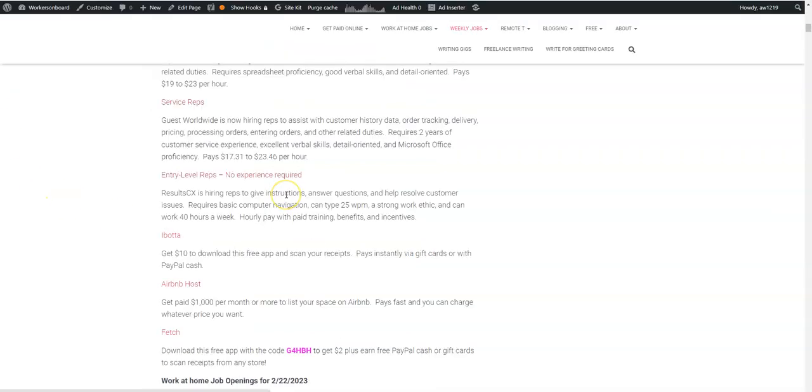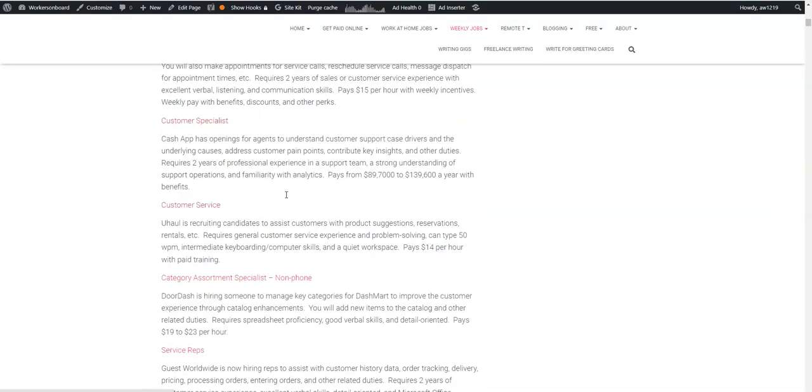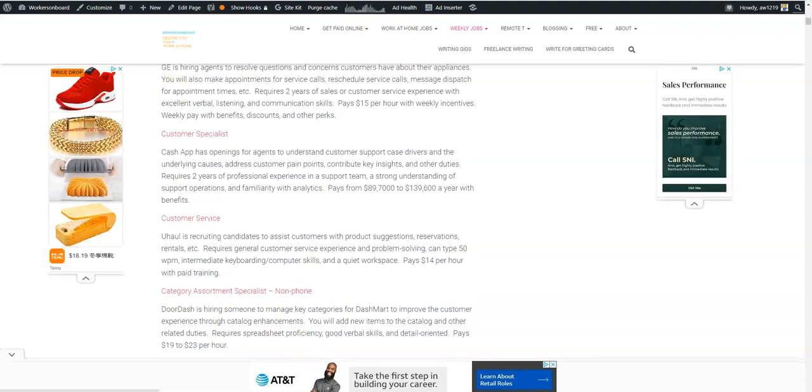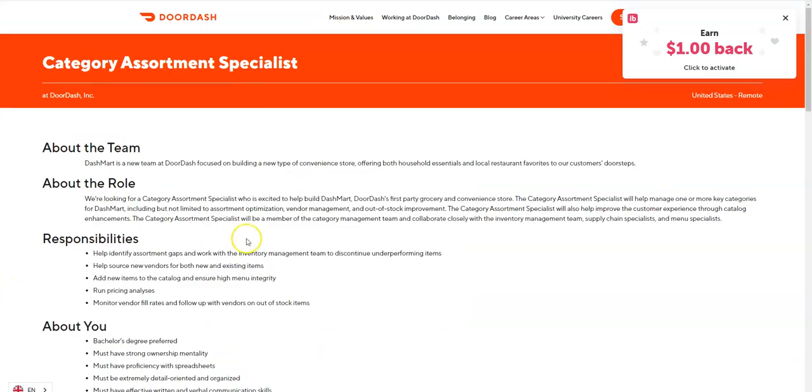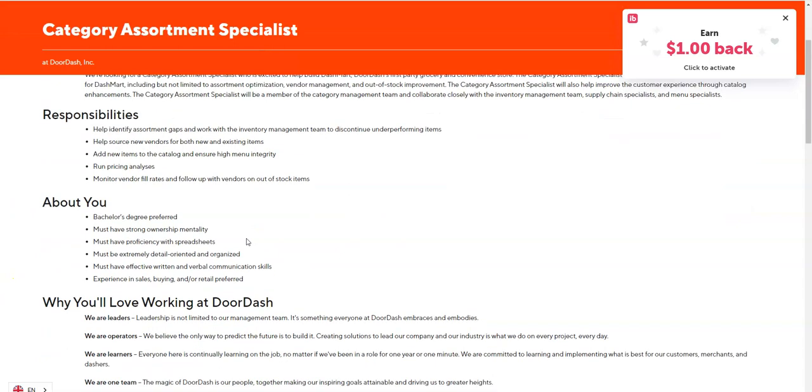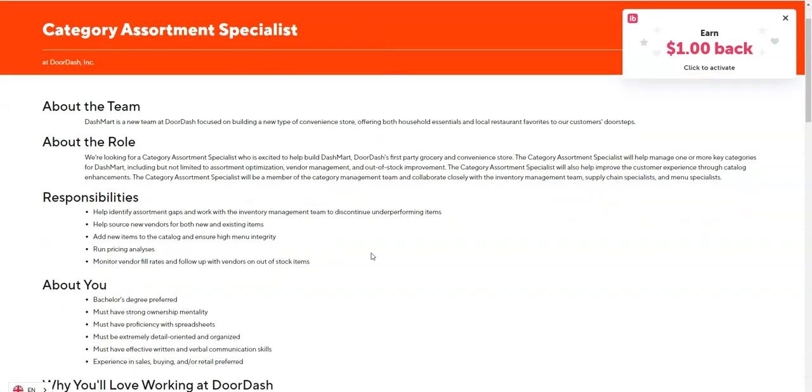It says Customer Specialist. The last job is for Category Assortment Specialist. This is a non-phone job from DoorDash and this particular opportunity requires for you to be able to help improve the customer experience through catalog enhancements. This is regarding collaboration with menus and their supply chains, but what you're going to do like it says here is help...